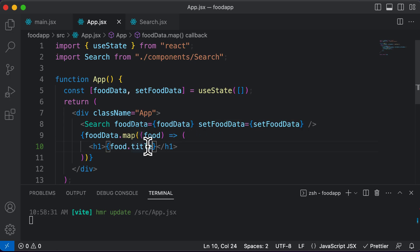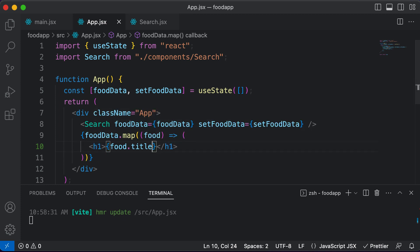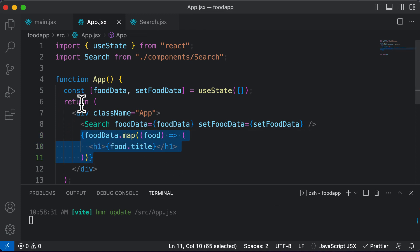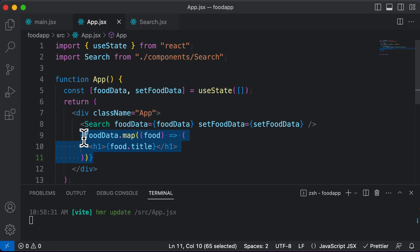One more thing you could do is display the image as well, but it's better to put all of this data into a component instead of having it directly inside the app component. So in the next lecture, let's create a food list component and pass this data to the food list instead of writing this code here. We'll see you in the next lecture.